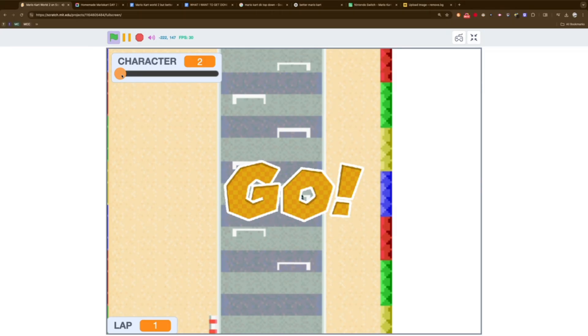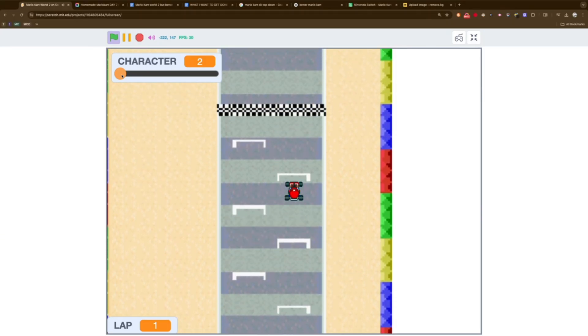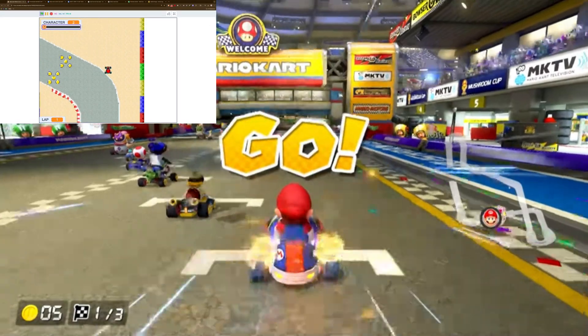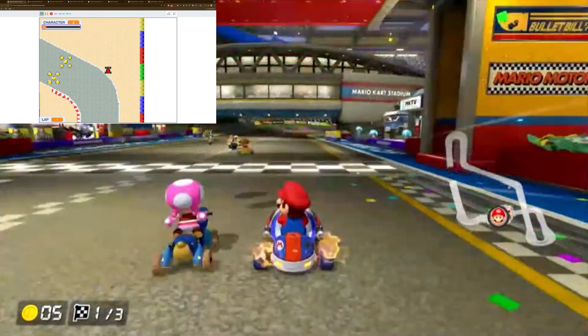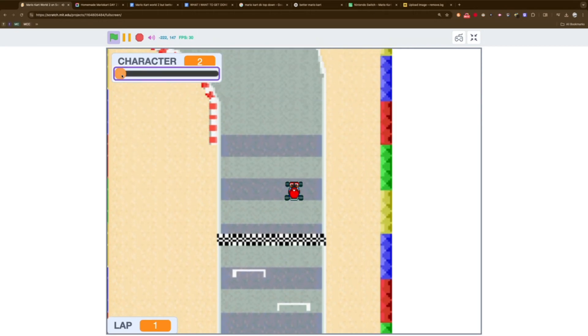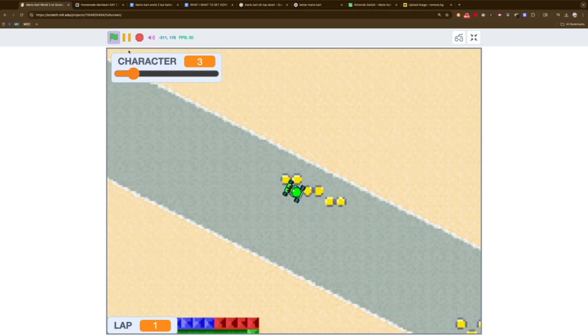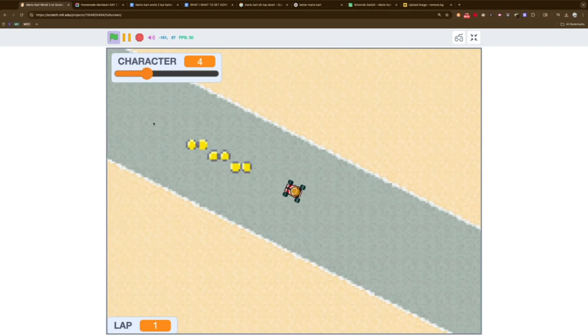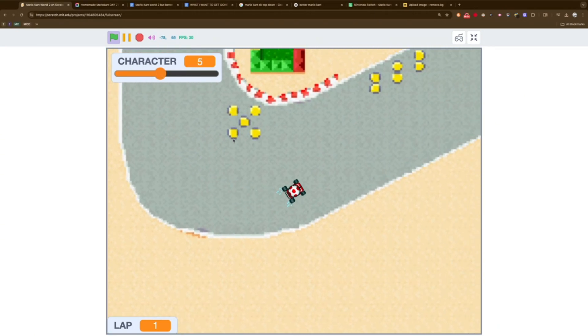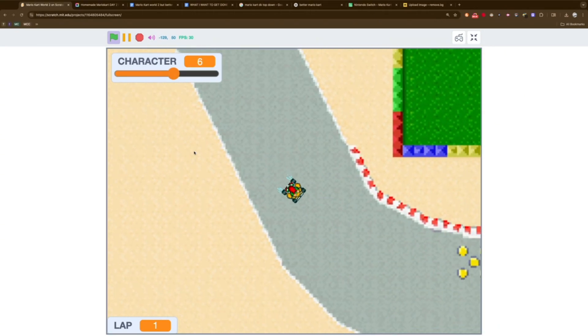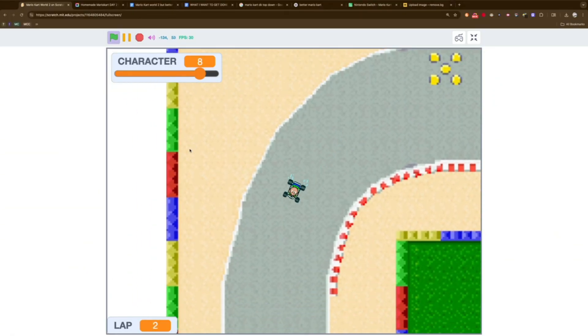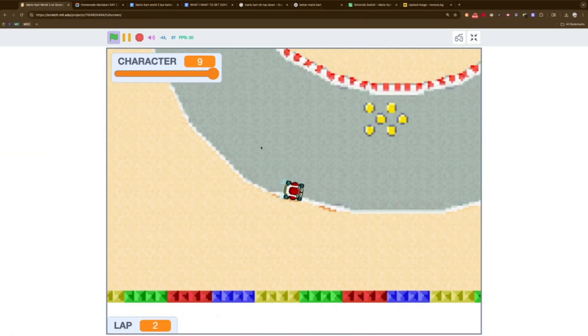And we finally have all the characters from the original Mario Kart for the SNES. The game looks so good, I can barely tell any difference. The characters we have in so far are Mario, Luigi, Princess Peach, Toad, Bowser, Yoshi, Koopa, and Donkey Kong.